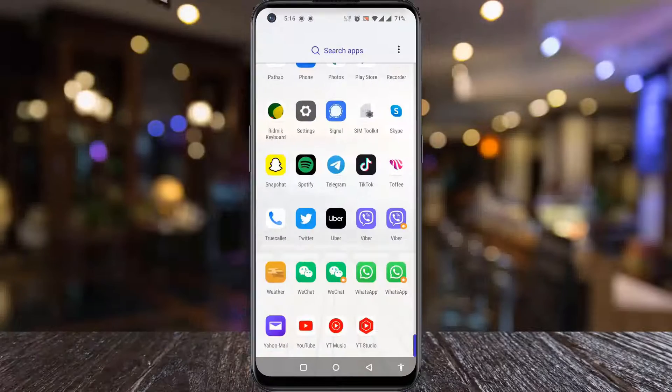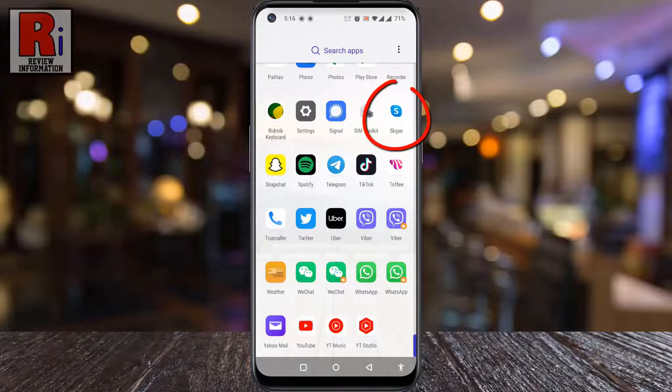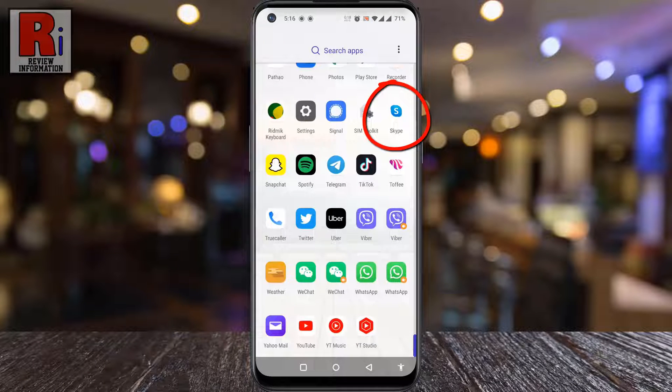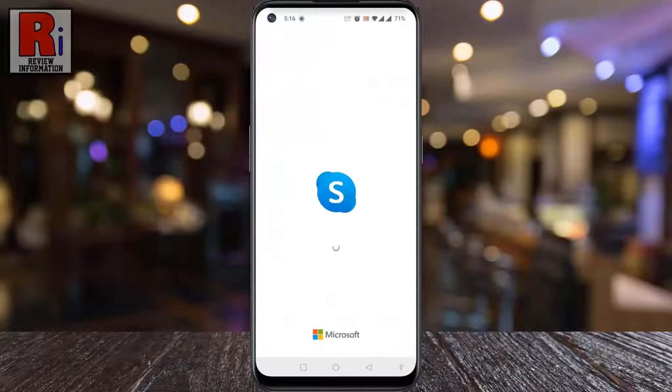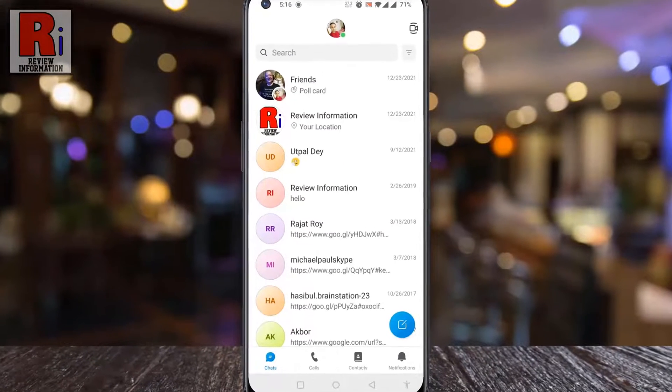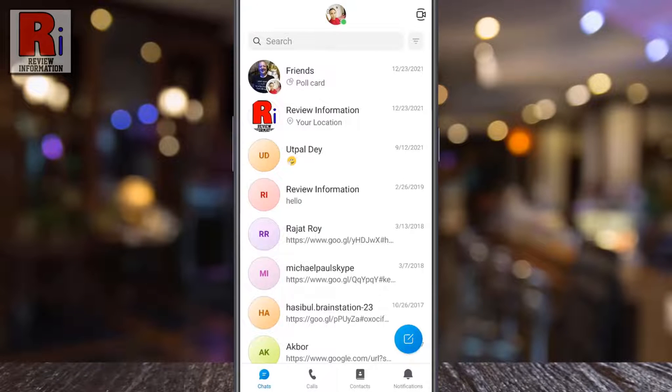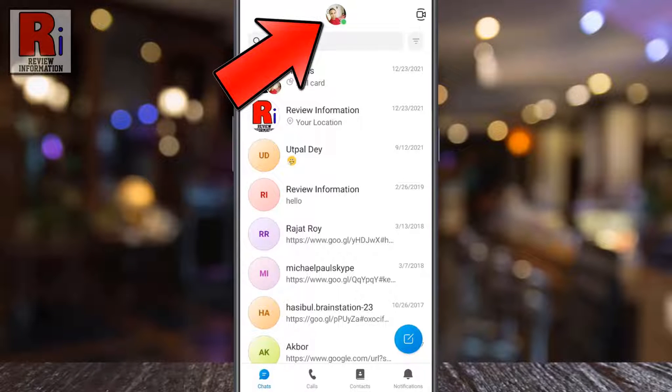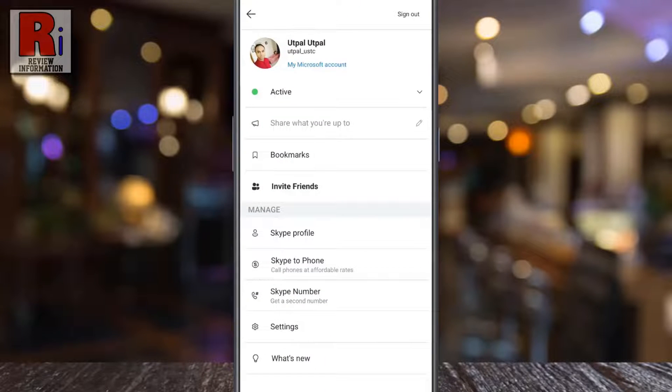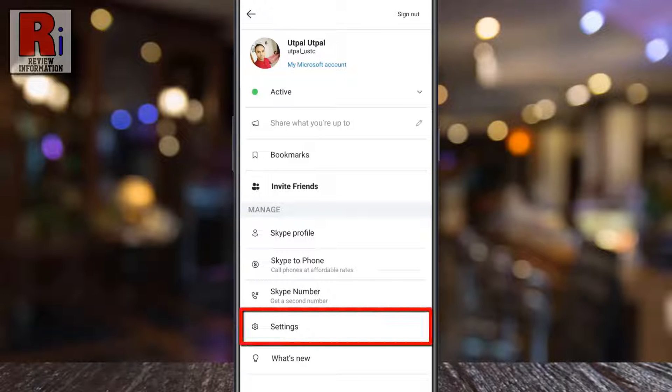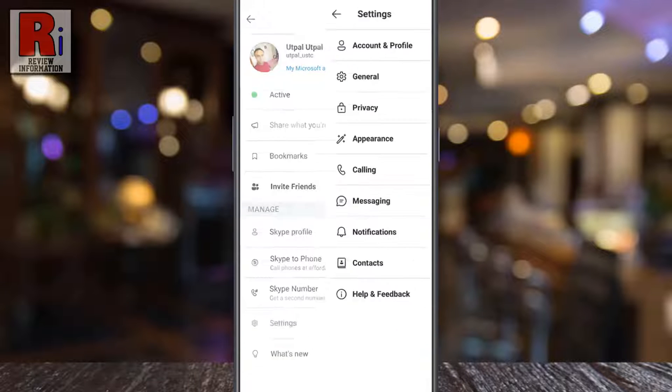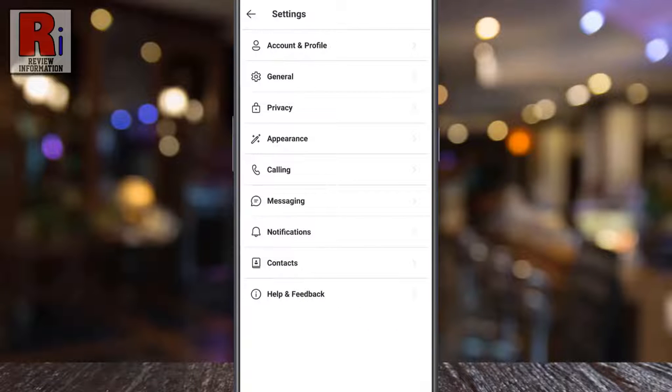To begin, open the Skype app on your phone. Then tap on your profile picture from the top of the screen. Now go to settings. Then select account and profile.